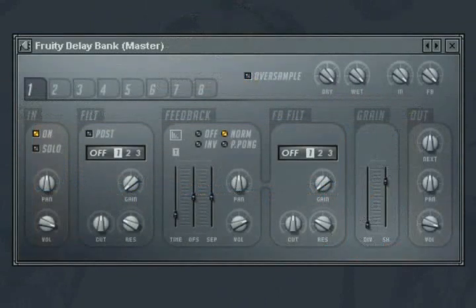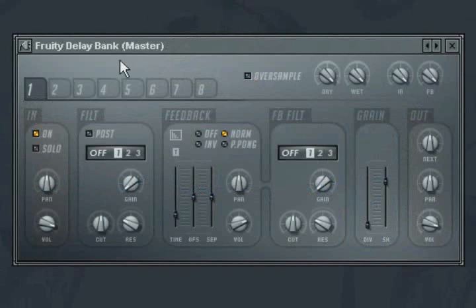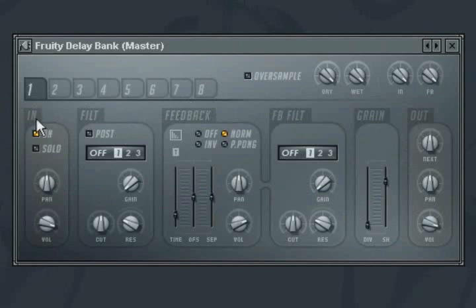The Fruity Delay Bank plugin is an extremely deep and powerful delay filter plugin. Up to eight banks of delays can be combined, each of which can be routed into the next bank to create complex delay structures.